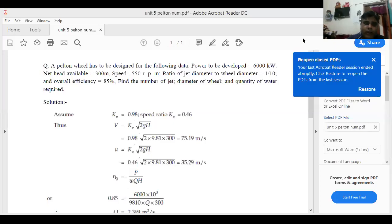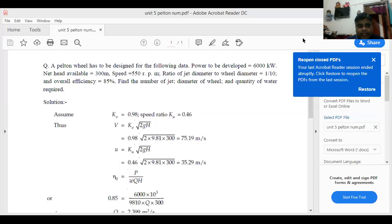Now consider a numerical on Pelton wheel. A Pelton wheel has to be designed for the following data: power to be developed is 6000 kilowatt, net head available is 300 meter, speed is 550 rpm, ratio of jet diameter to wheel diameter is 1 by 10, and overall efficiency is 85 percent.